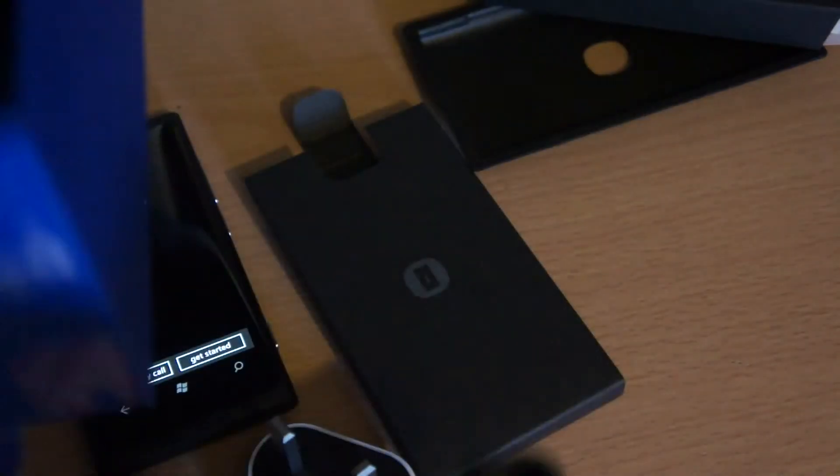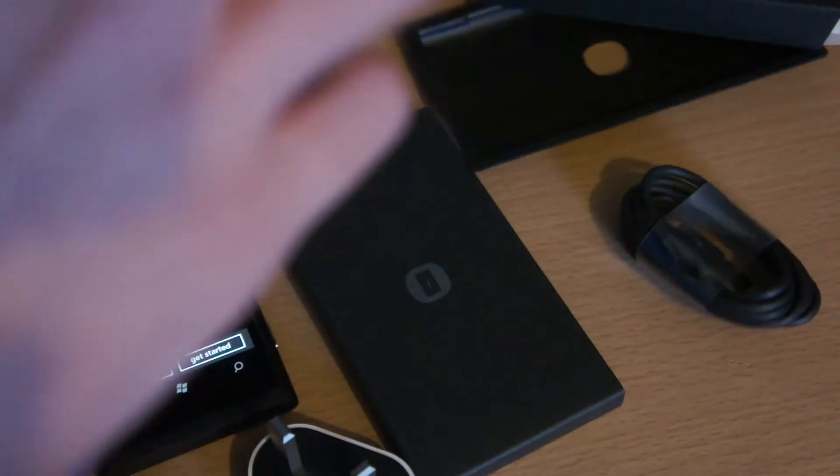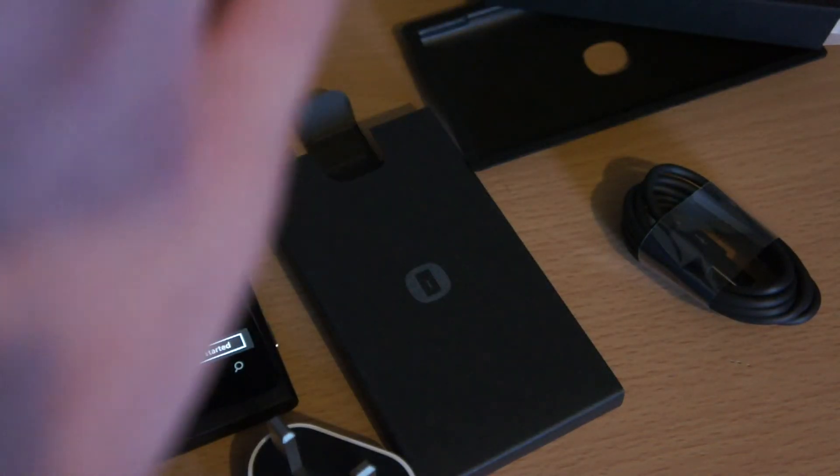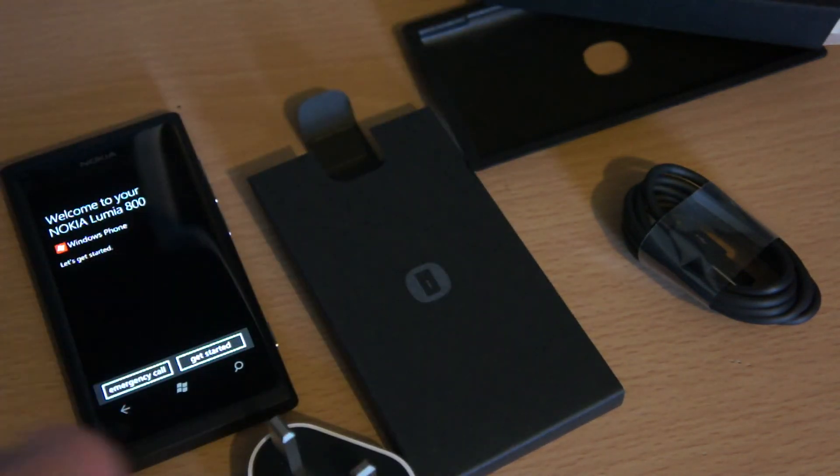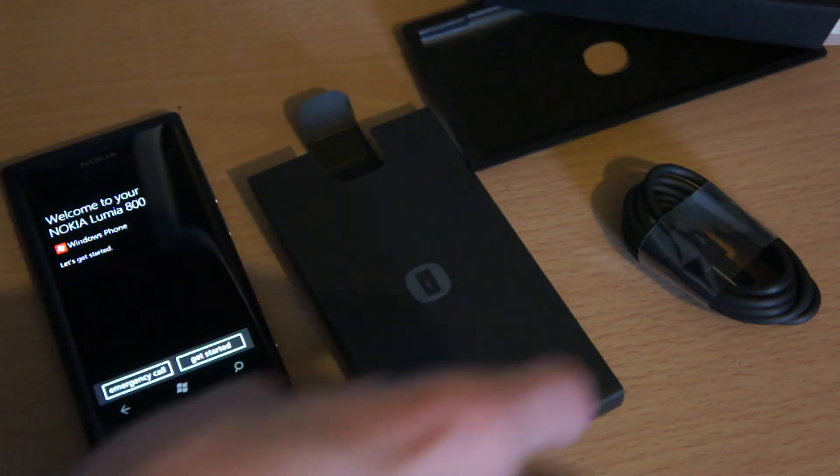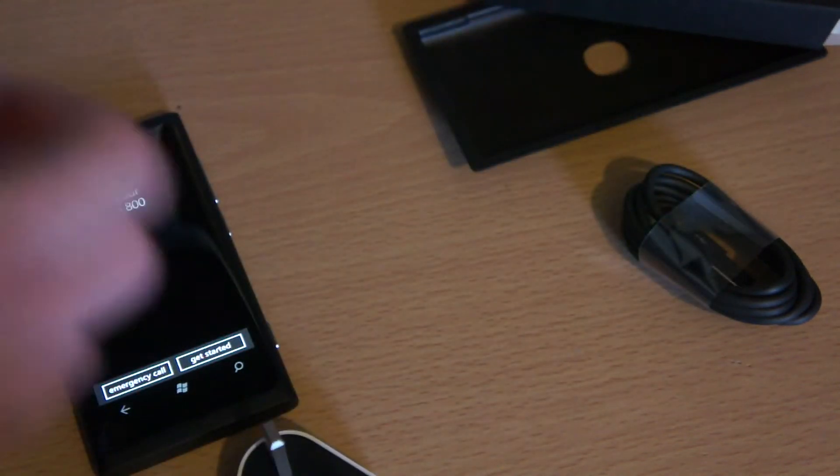And then we've got the classic crappy headphones that seem to come with every phone that no one ever uses because they are horrible. Okay so let's put all that back in the box in no specific order and get to the phone.